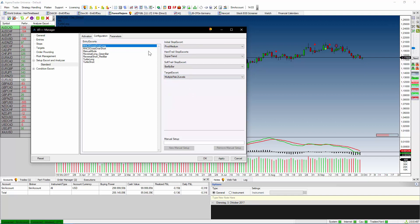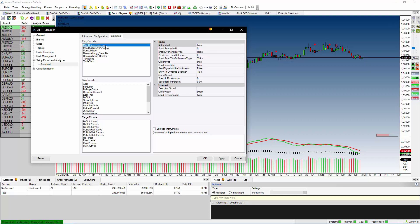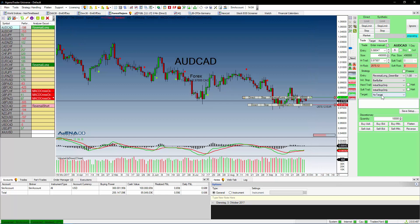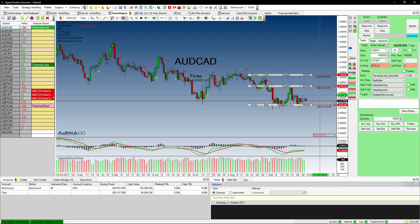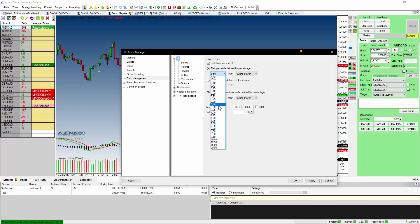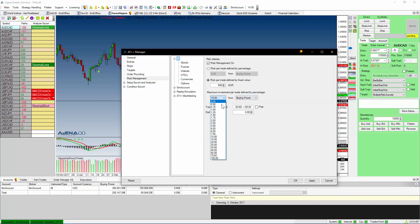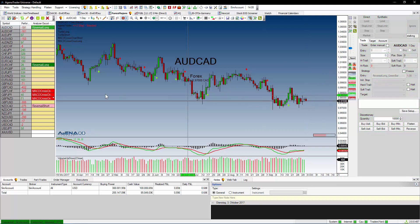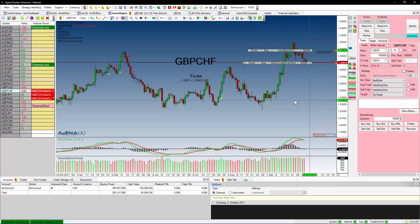Every stop loss order can also be used as a break-even stop, which means when you have reached a certain amount of risk in your favor, your stop will be set to break even. We have a tool called the Order Escort which allows you to manipulate these automated strategies. We also have a built-in risk management tool that lets you define risk and money management based on your account criteria or with fixed amounts and values. Together with the initial stop calculation, it can calculate the order size for each market individually, so you have no concerns about calculating order sizes.